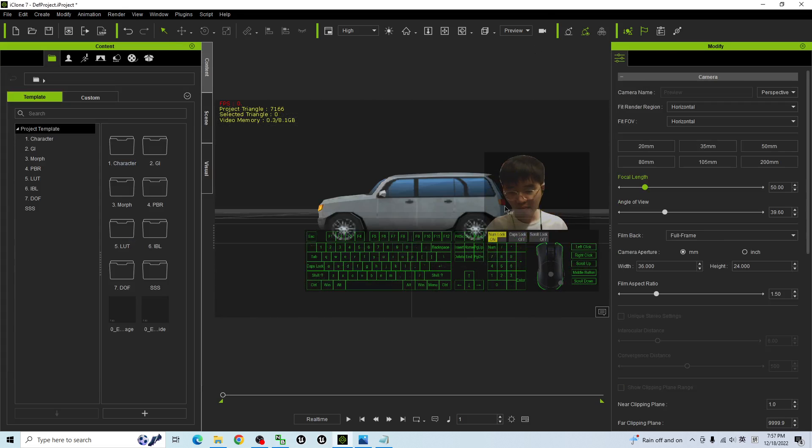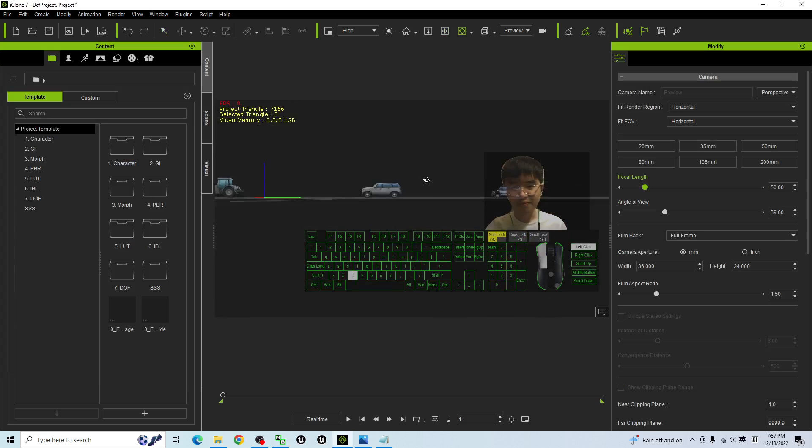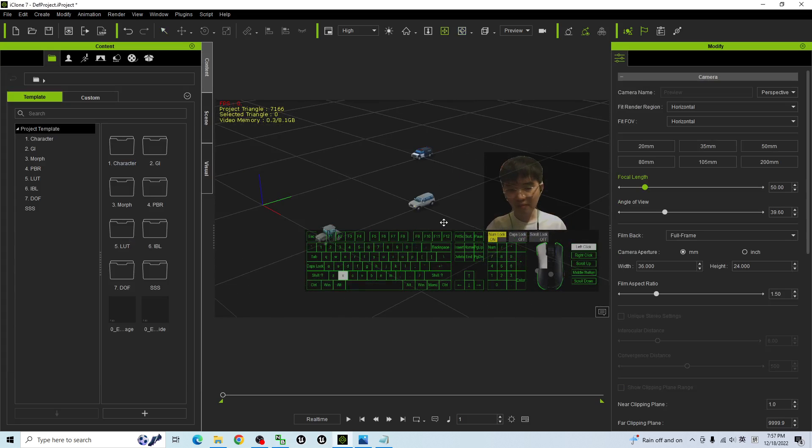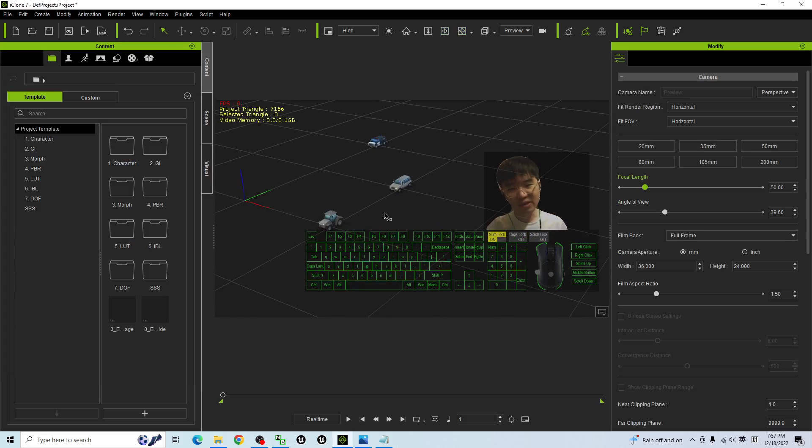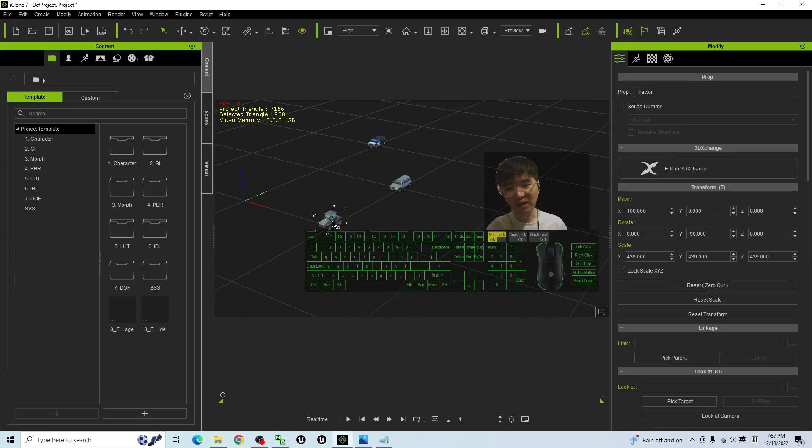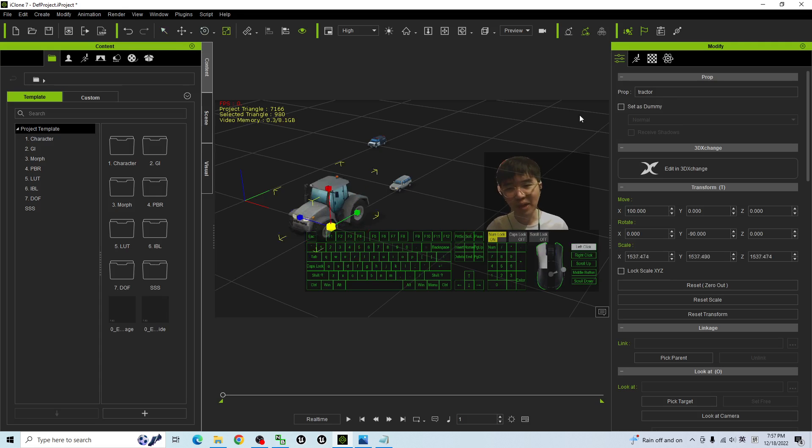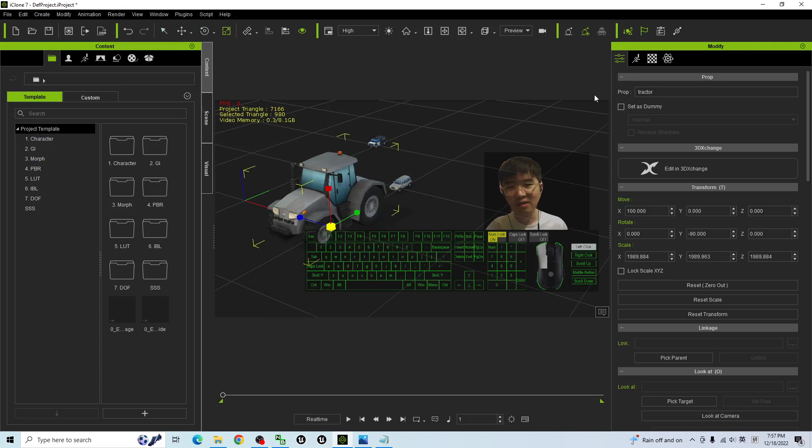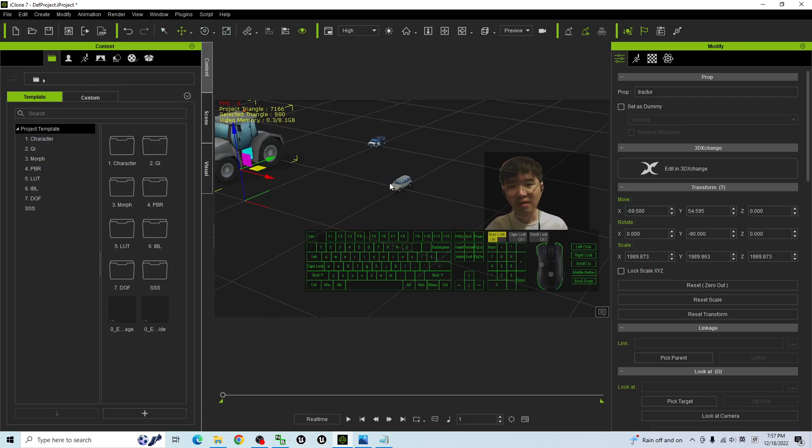Press Q to double click to select it and you can press R to make it bigger like this. You can double click to make it bigger.